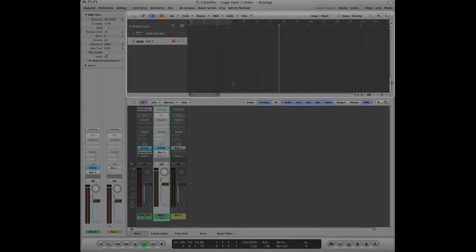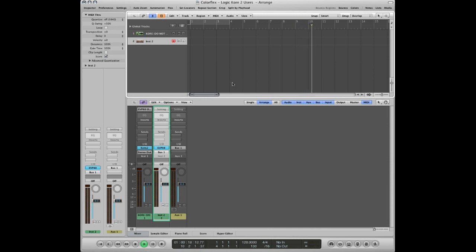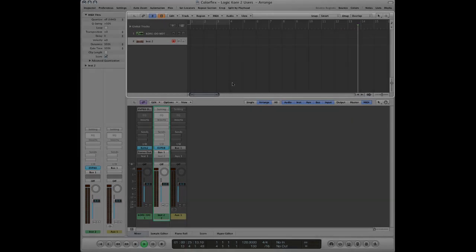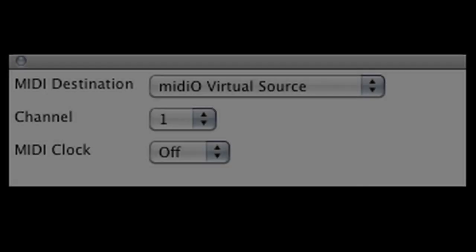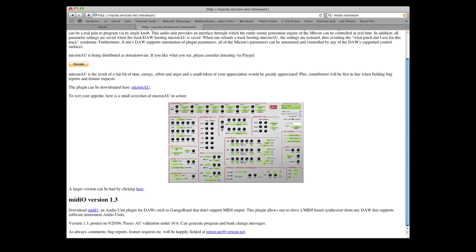Logic uses Audio Units plug-ins and Audio Units plug-ins won't send MIDI. So using ColorFlex to trigger Logic instruments isn't directly possible unless you trick it using Core 2 and a free plug-in called Midio by Retroware. Google it and download it before proceeding.